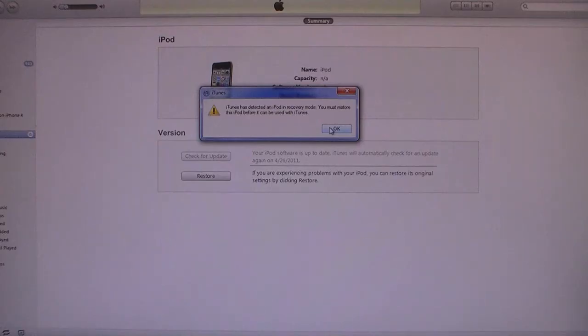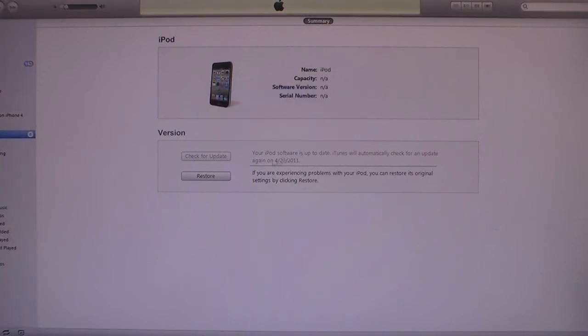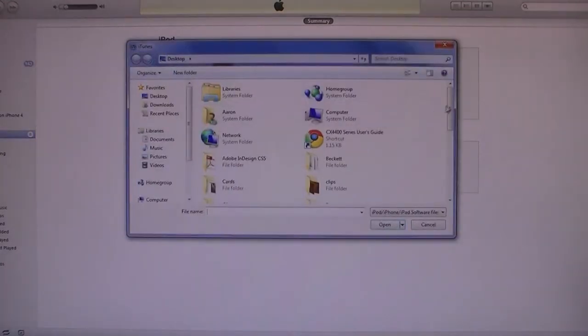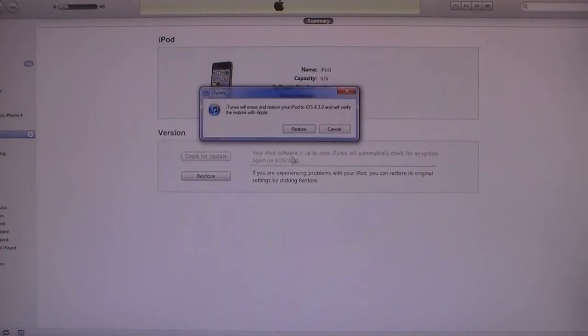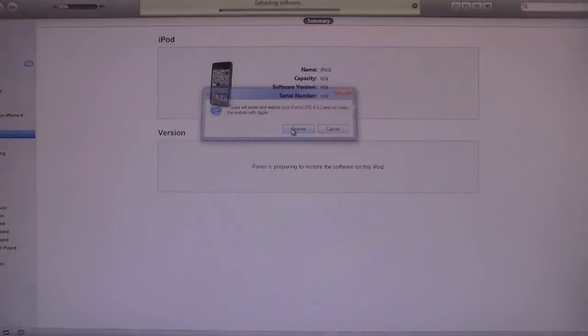Click OK when the recovery message pops up. Then shift click on restore and select the SnowBreeze firmware file and click open. And then click on restore.